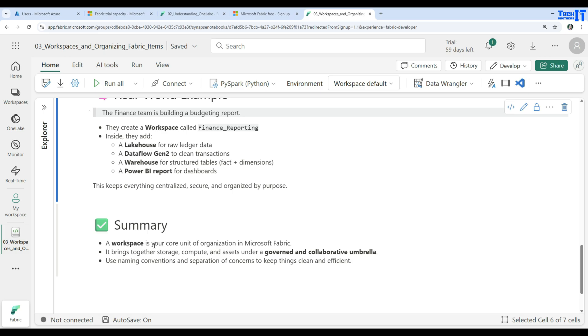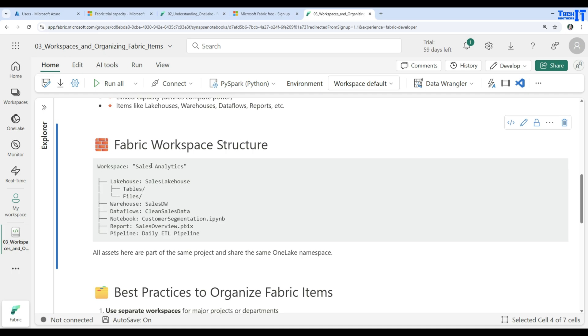In summary, a workspace is your core unit of organizing in Microsoft Fabric. It brings together storage, compute, and assets under a governed and collaborative work umbrella. Use naming conventions and separation of concerns to keep things clean and efficient.